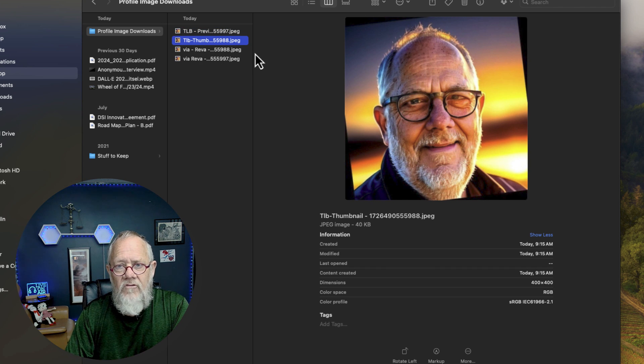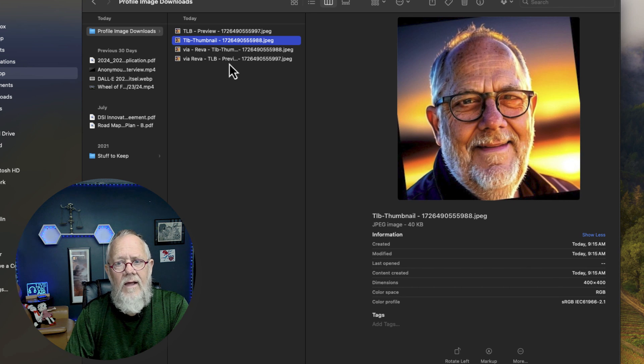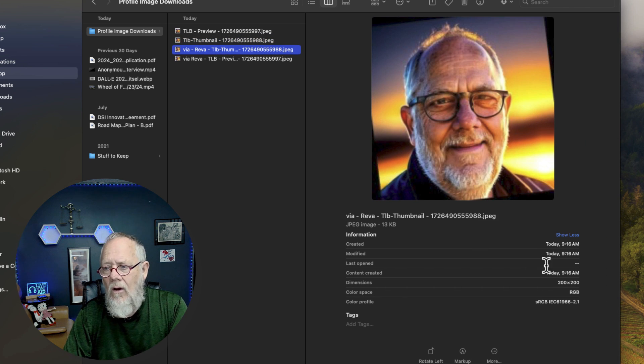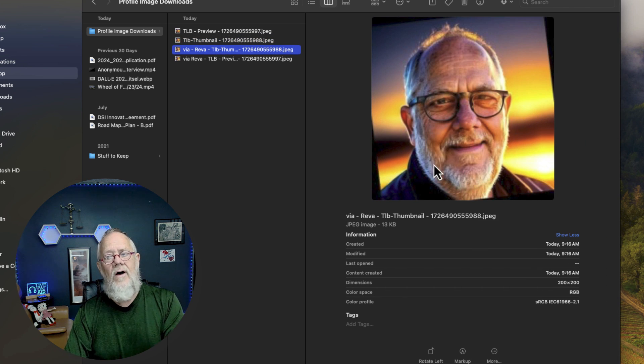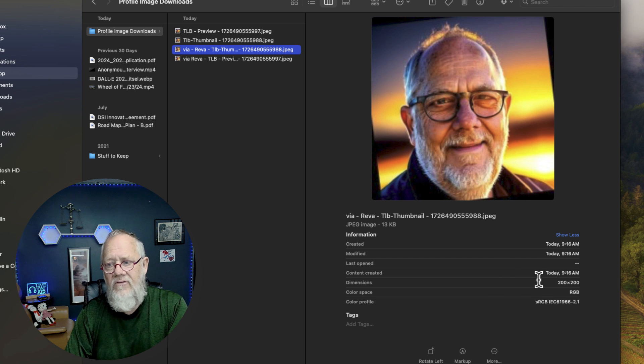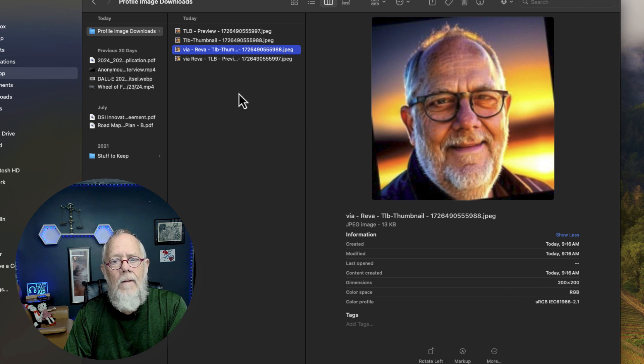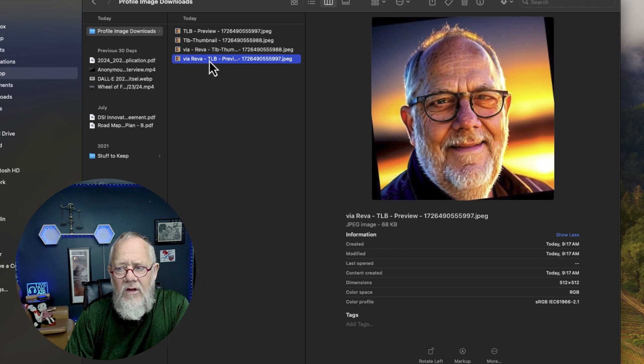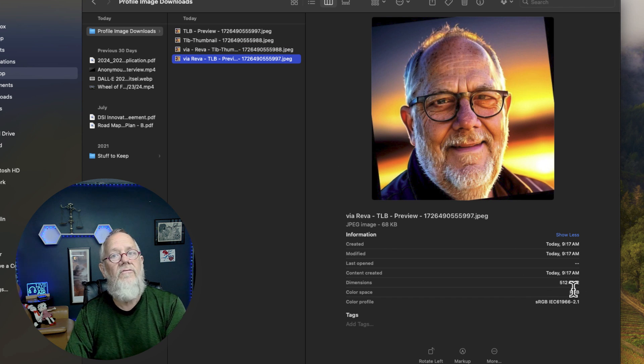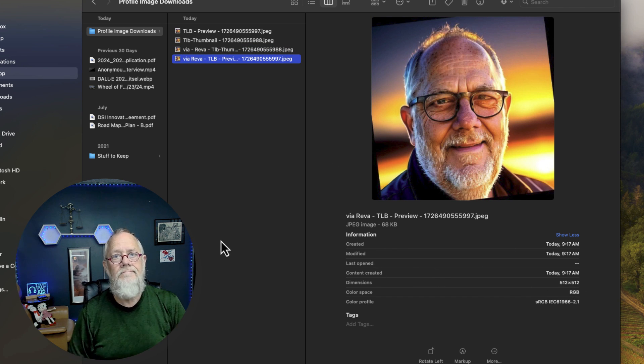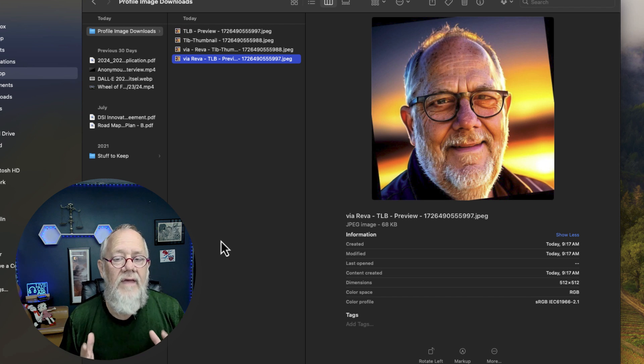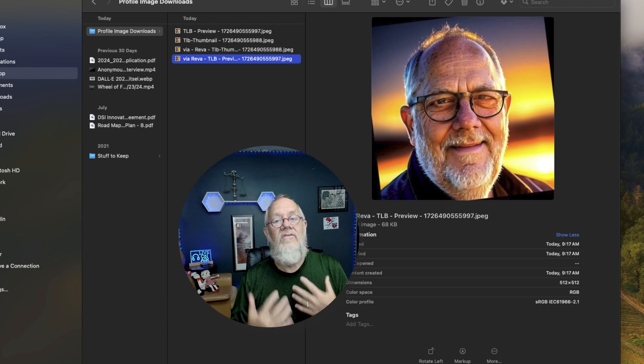Let's look at each one that Reba did. Here's the thumbnail. Reba's thumbnail, you can see is very fuzzy, was only 200 by 200. But when Reba clicked on the preview, it is also 512 by 512. So here's the answer as I see it.